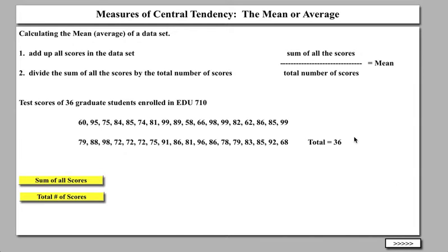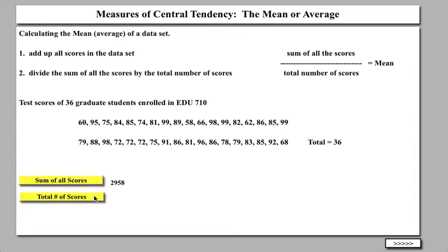One of the ways we can look at this data set is in terms of the mean or the average, which is a measure of central tendency — how scores tend to gather around the mean. To calculate the mean, you add up all the scores in the data set to get their sum, then divide that total by the total number of scores. We have these 36 scores, and if I add them all up, the sum of all the scores is 2,958. If I divide that by 36, I'll get the mean.